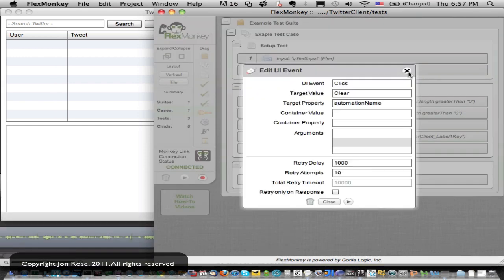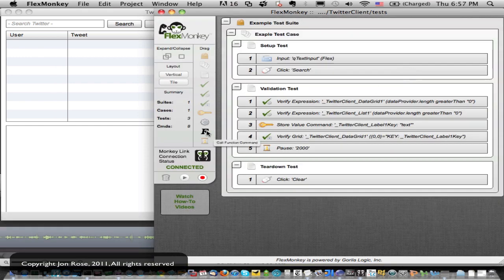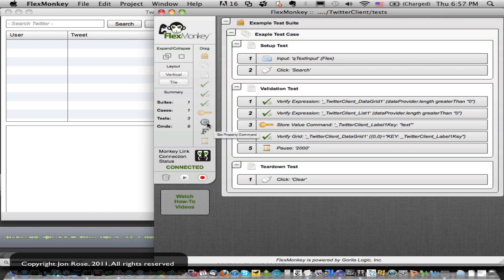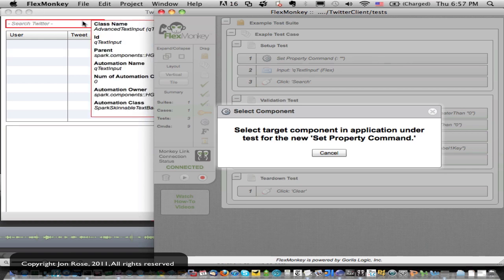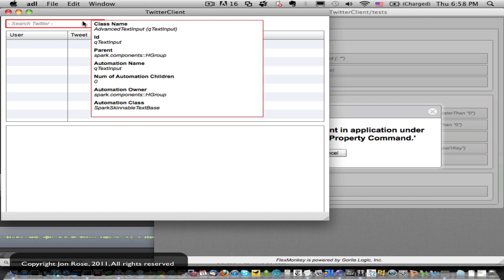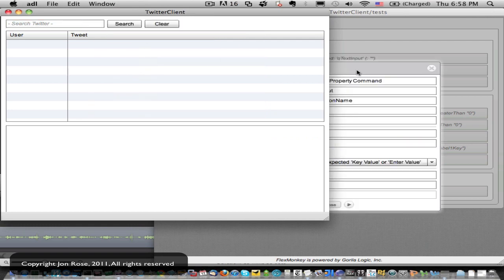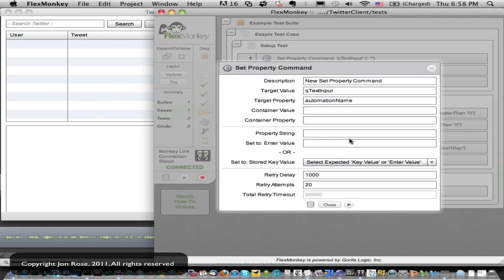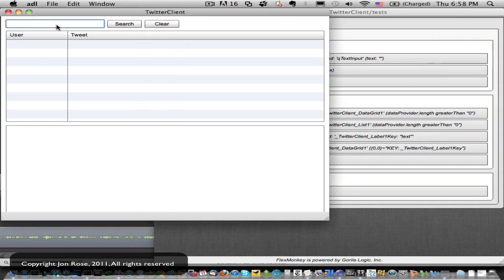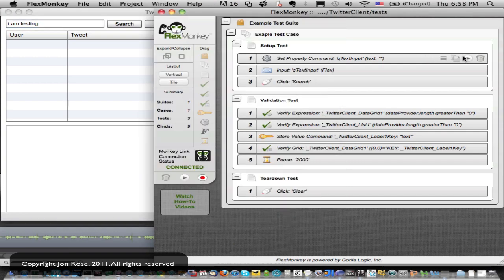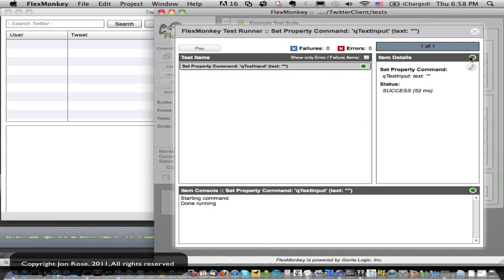So one nice way we can work around that is to actually use our set property command, which is nice when we want to just make sure we have an explicitly set value. So I'm going to actually drag that in to the very beginning of our test and select our text input. And we know that we are getting the text property and I'm going to leave that empty. So we set him to an empty string. So let's just test him out. I am testing. So let's see if we get rid of that value when we run this guy. And we did. So that's great.